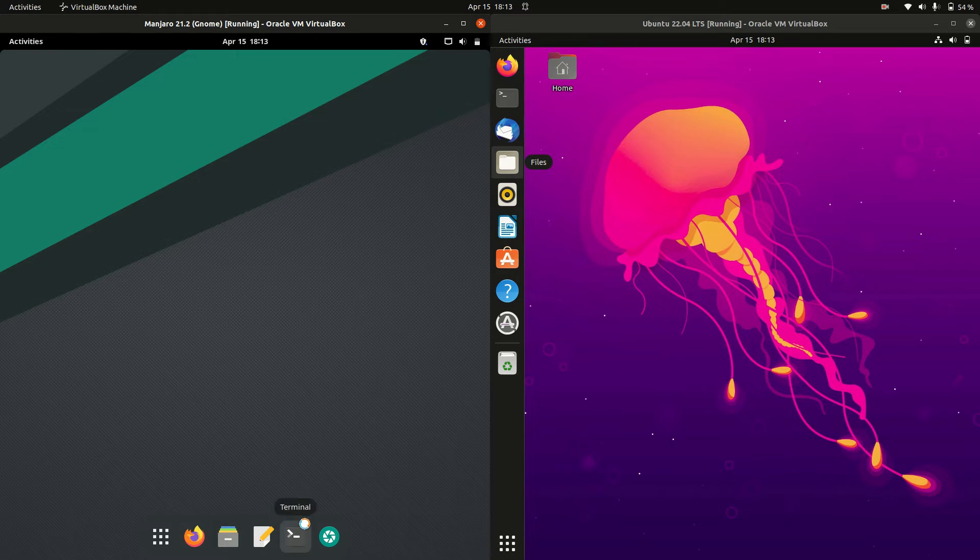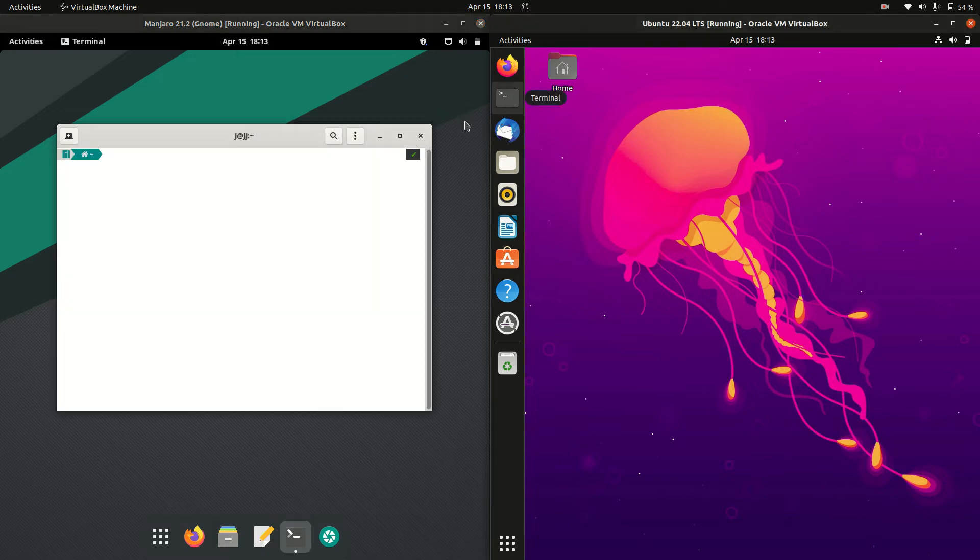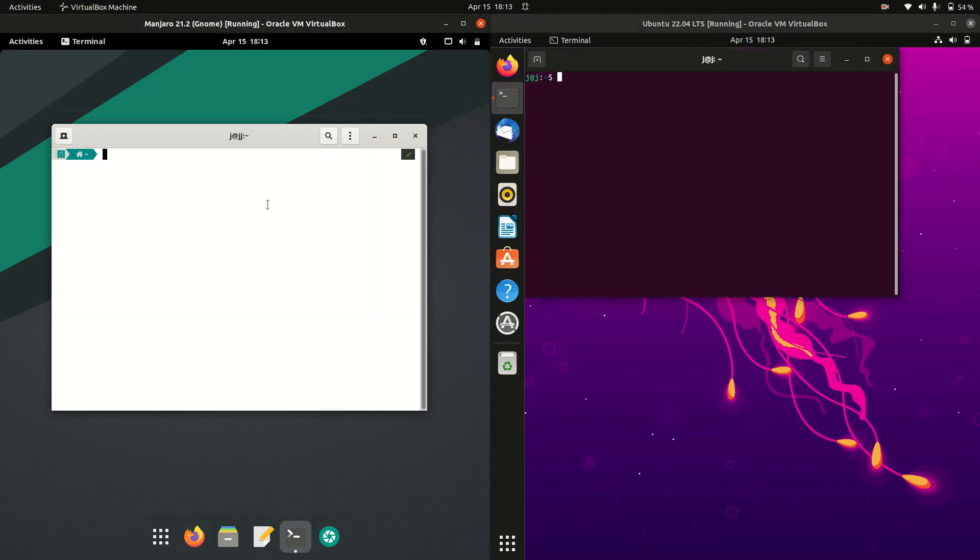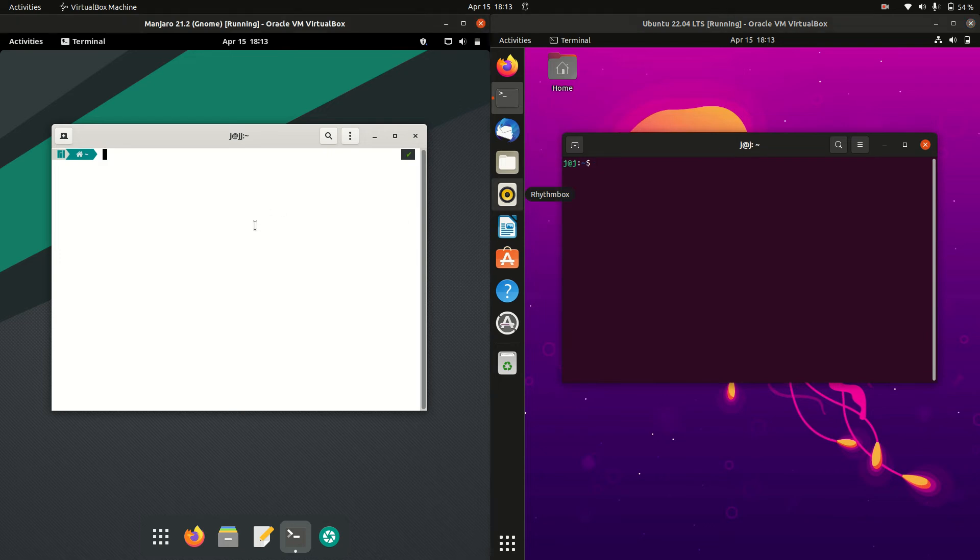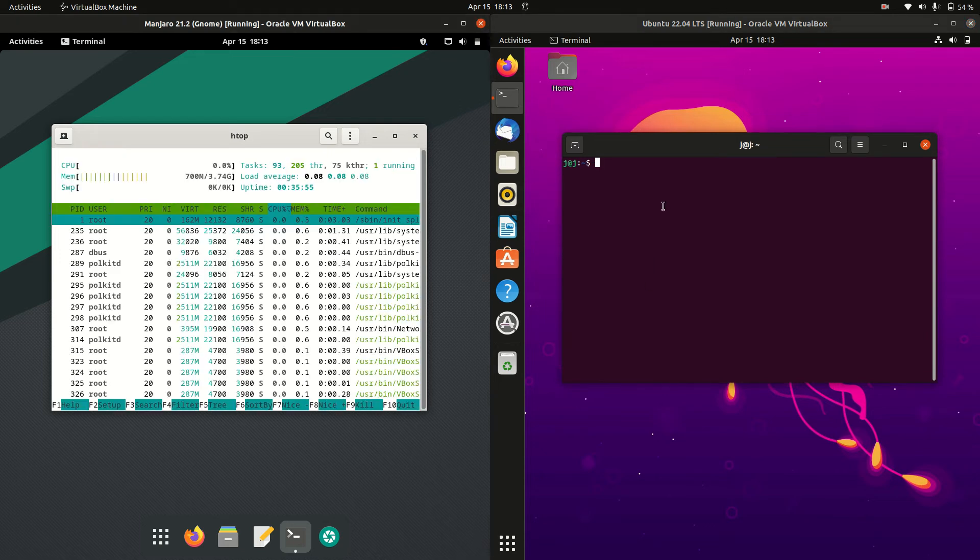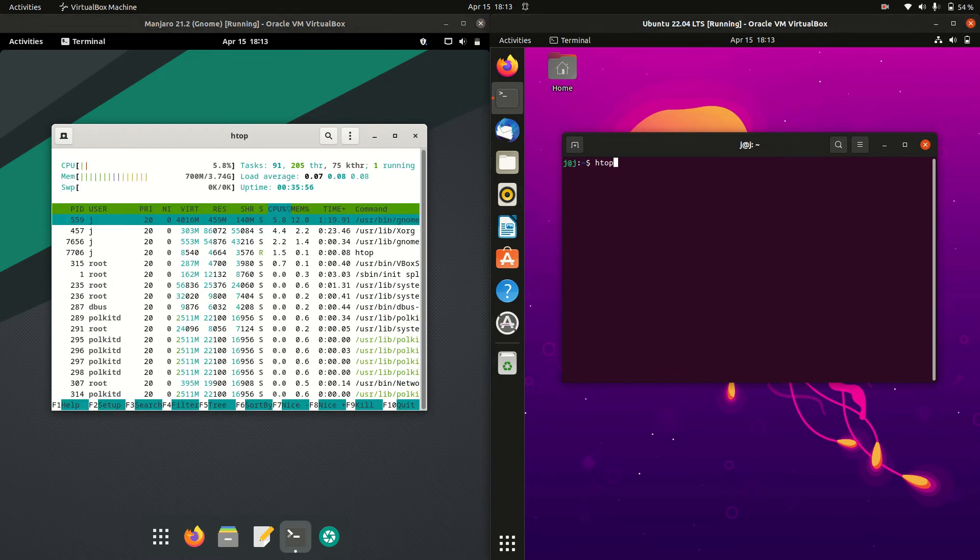So without further ado I'll get into it. What we're going to do is open up a terminal for each of these machines here. We're gonna try to discover how much RAM they're each using on boot up.